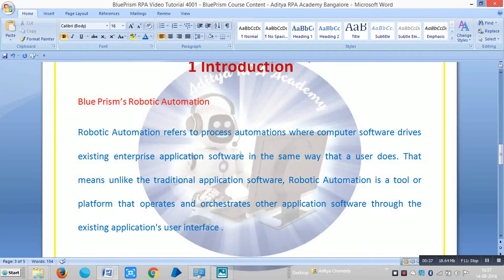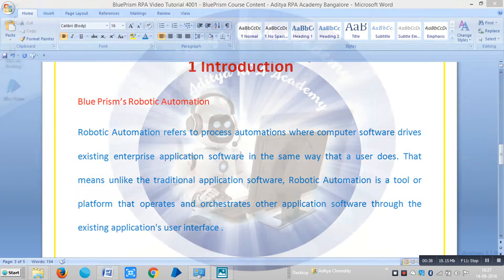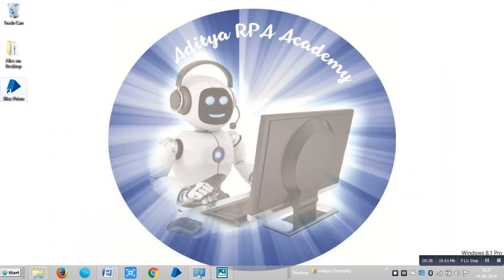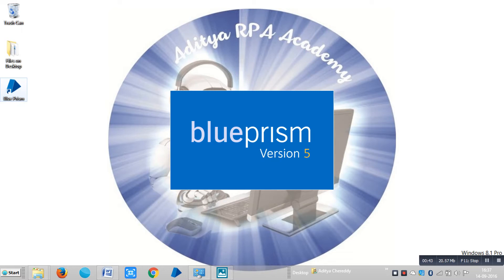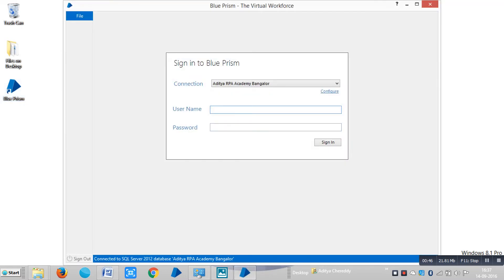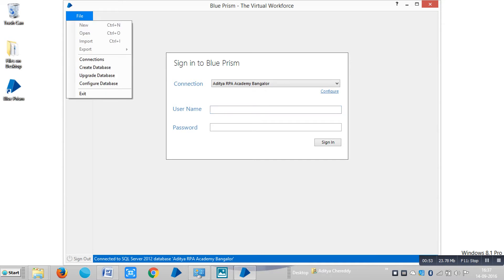After installation of Blue Prism you can see the icon on your desktop with a shortcut. Double click on here and you can see the login interface. So Blue Prism, the virtual workforce. Here is an icon and if you click on file you can see how to configure the database from here.